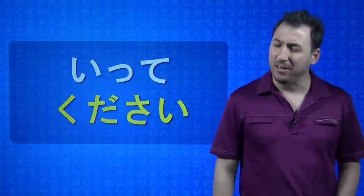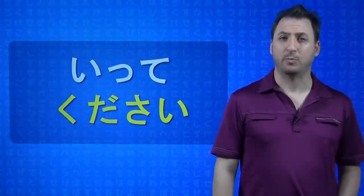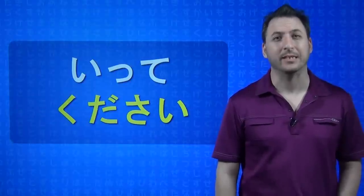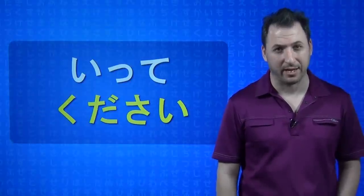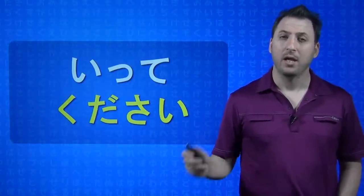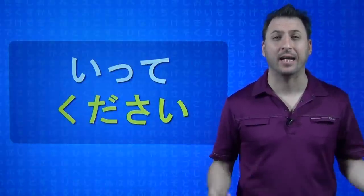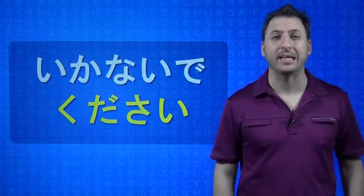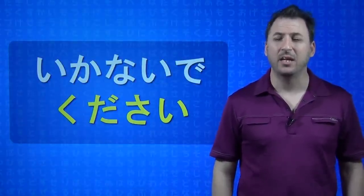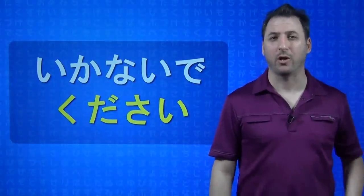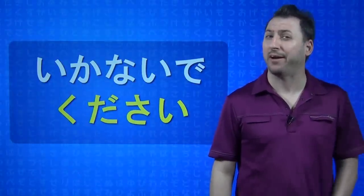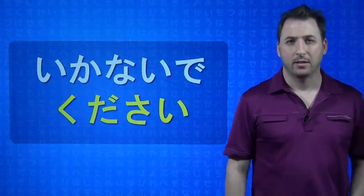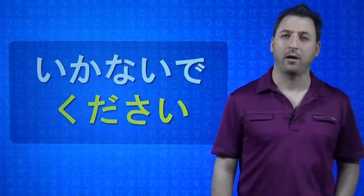Coincidentally the verb iyu which means to say is also itte kudasai, but that's a whole other show. If you want to say the negative, don't go, you just say ikanaide kudasai. Don't go. You always want to be told that by a girl, it's kind of a nice thing, kind of the cool move to kind of walk away.